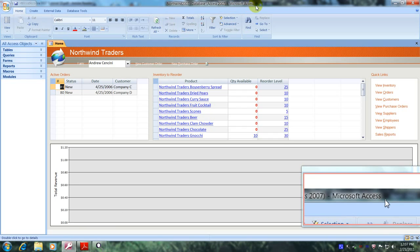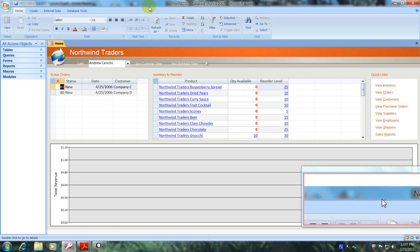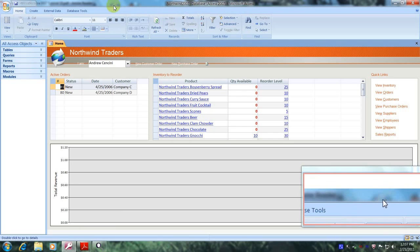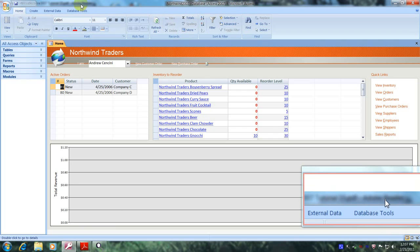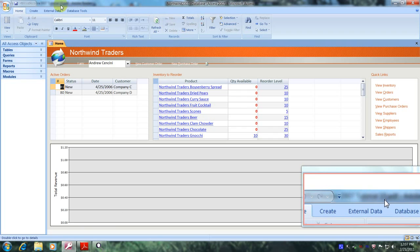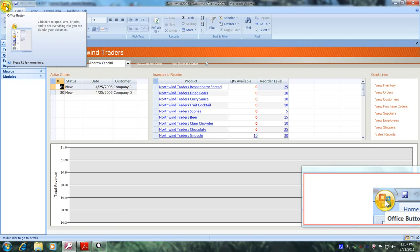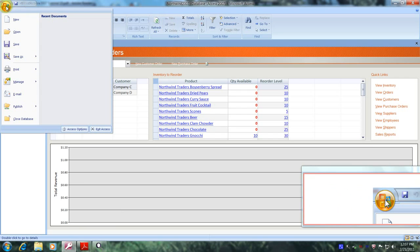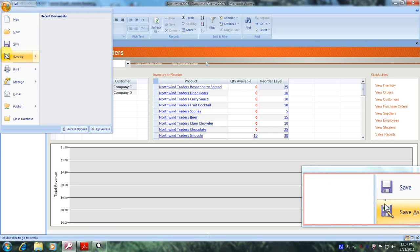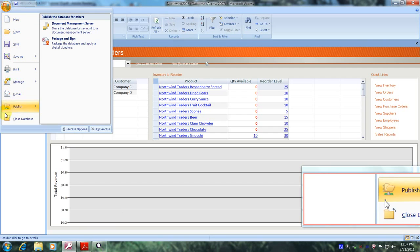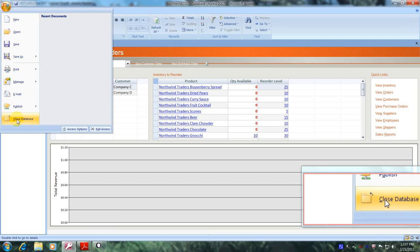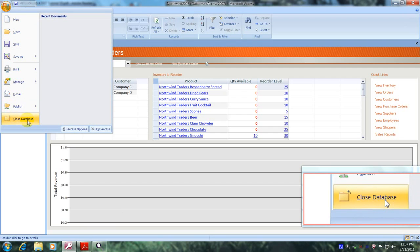Now let's scroll over to the left upper corner portion of the screen and locate the Microsoft Office button. Here we are — let's click on it. The first thing we want to do is close this database, so let's scroll down until we locate the close database tab. Here it is — let's click on it.